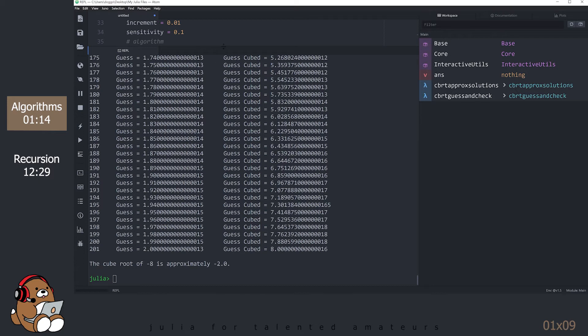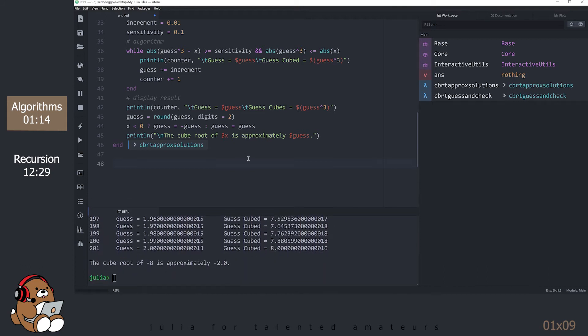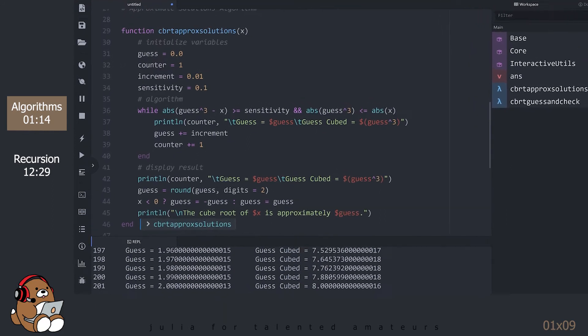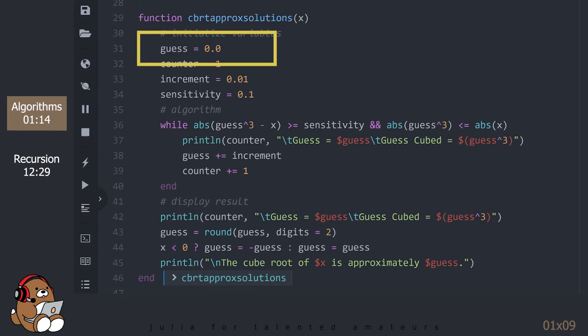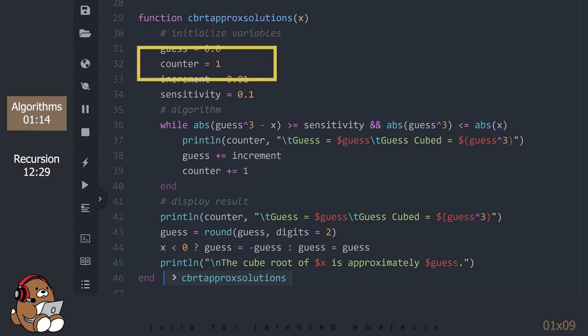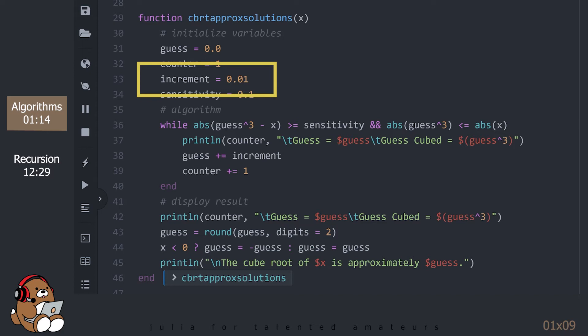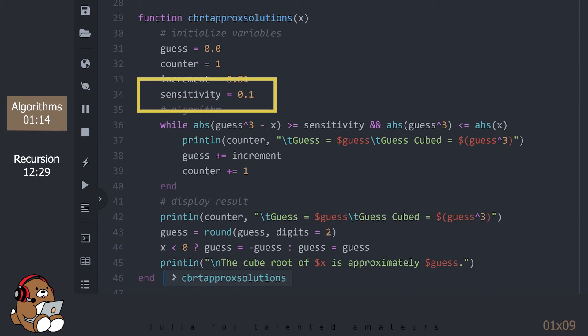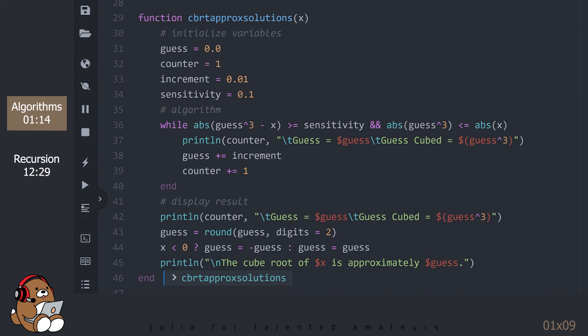Let's take a look at the code to see what it's doing. This algorithm starts guessing at 0, just like the Guess and Check algorithm. However, instead of stepping up by 1, this algorithm steps up by 0.01, which is the value set in the variable increment. Then it checks to see if the GuessCubed is within 0.1 of your number — 0.1 is the value set for the variable sensitivity. You can tweak this function by changing the values of increment and sensitivity to make it take smaller or larger steps, or to be more or less sensitive. Compared to Guess and Check, the Approximate Solutions algorithm is more sophisticated, but also very inefficient.